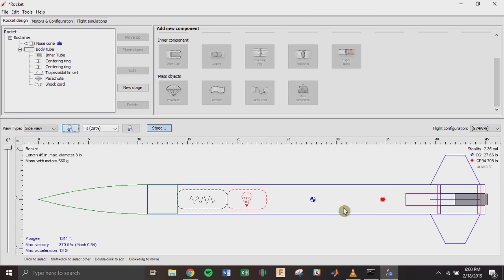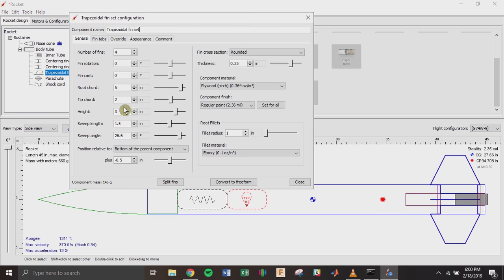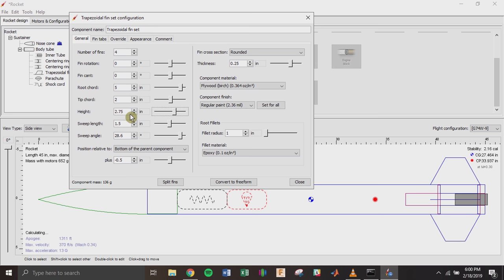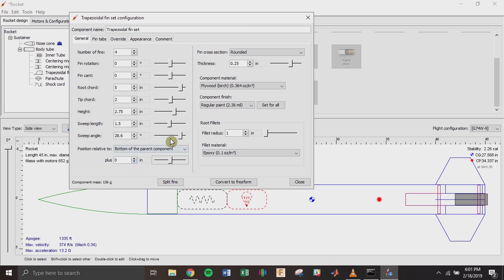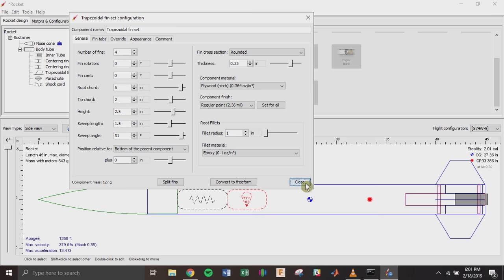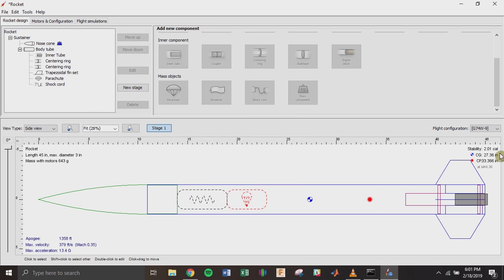This is a pretty basic rocket that covers our bases, but it looks like we're pretty overstable. So we can go in and change the fin height from 3 to 2.75 inches, move them back toward the bottom of the rocket, and maybe go down to 2.5 inches to get closer to a 2-caliber stability margin.